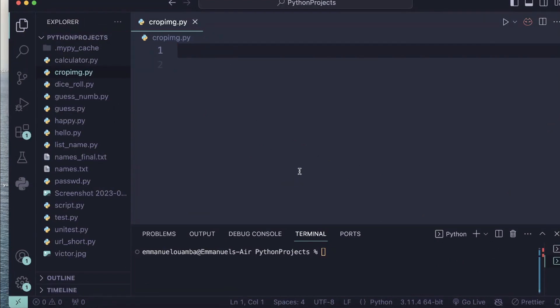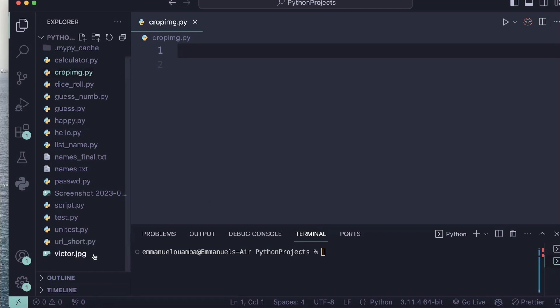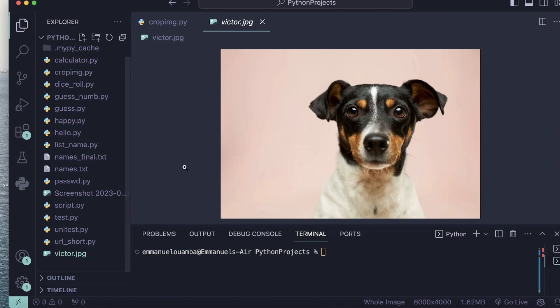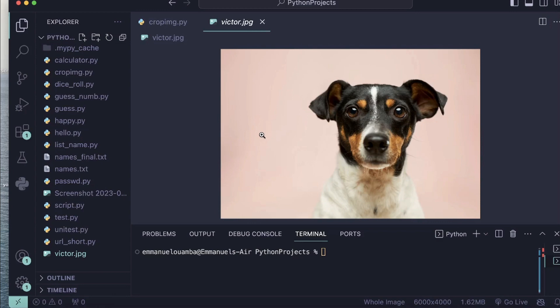Hello everyone and welcome to my channel. In today's video I will teach you how you can crop your image using Python. So I've already have an image here, it's a nice dog picture I've got from unsplash.com website. I will use this image.